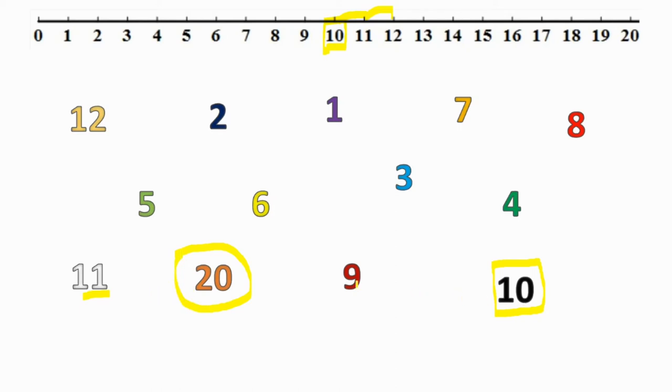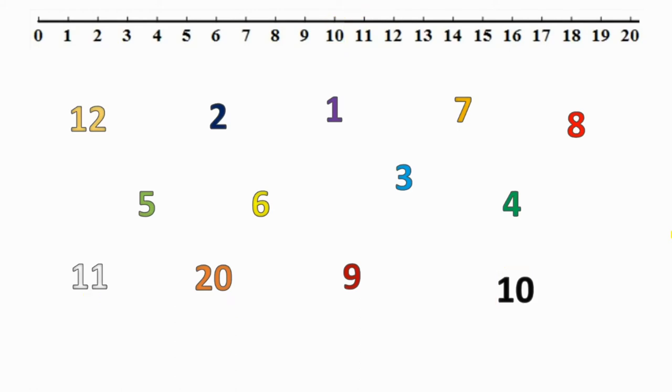So if there were some numbers that came up that you weren't sure about, I really want you to practice those today because we really need to be able to read our numbers all the way from zero to twenty, even when they're in the wrong order. Your job today,